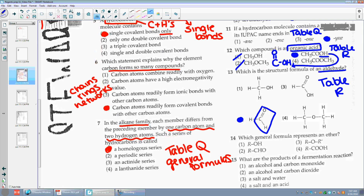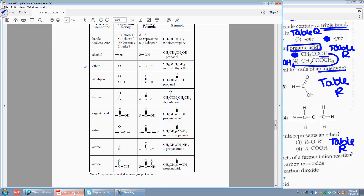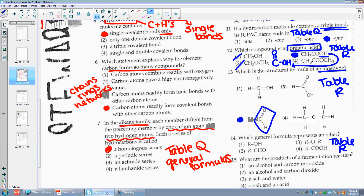Number fourteen: which general formula represents an ether? Again, I'm going to table R. On table R, I'm looking for ethers. Ethers have an O — R-O-R is the general formula. This is a total gimme question. Choice three.